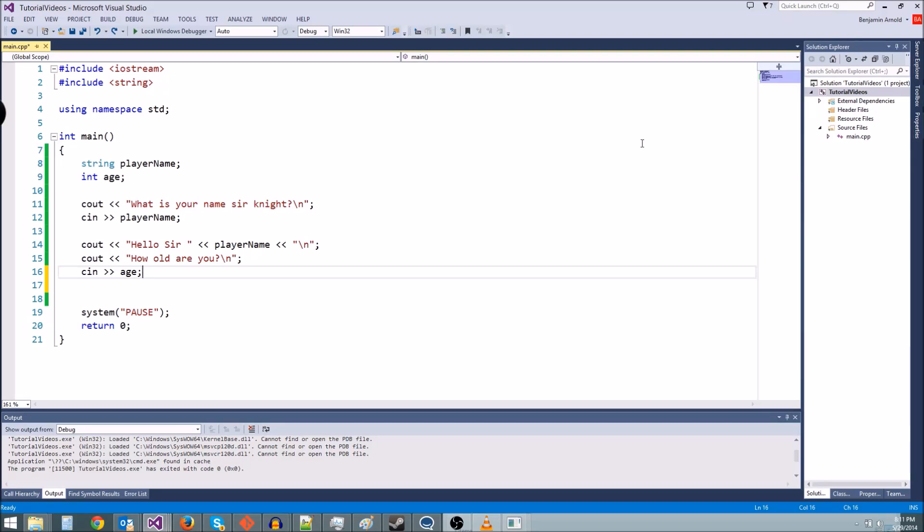Hey guys, Ben here with another C++ tutorial. Today we're going to go a little bit more in-depth with if statements, and we're going to kind of enhance our text adventure a little more.